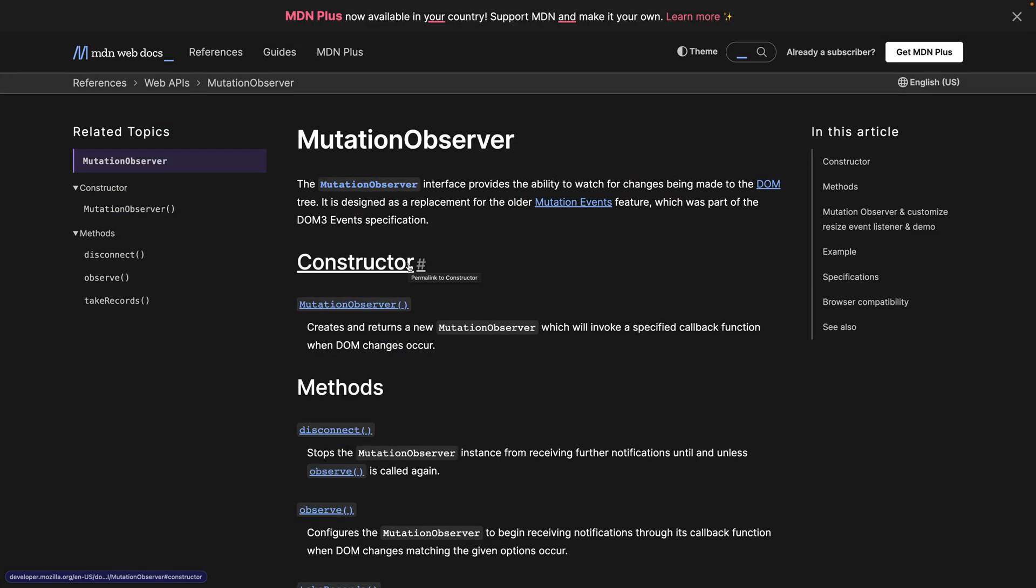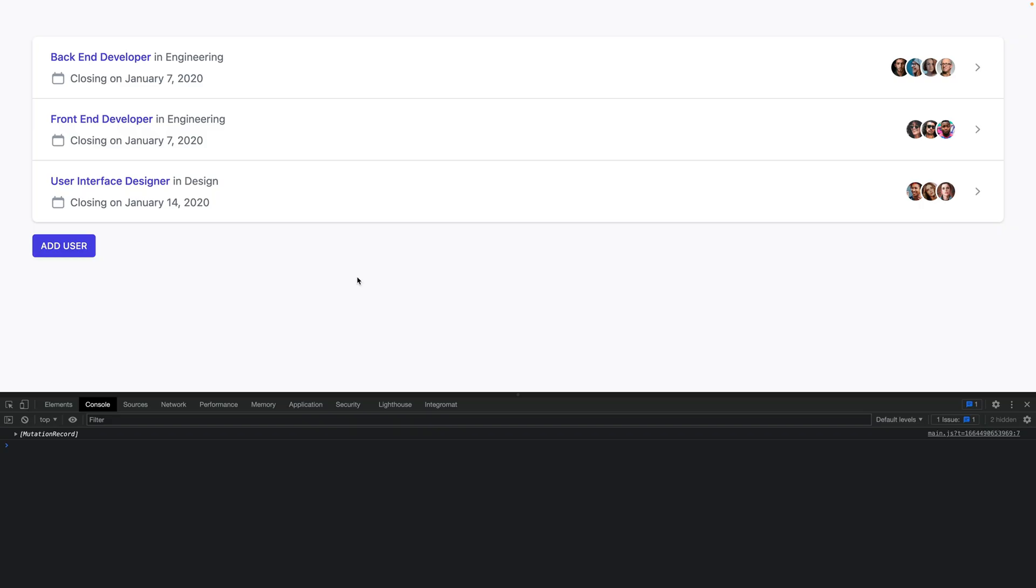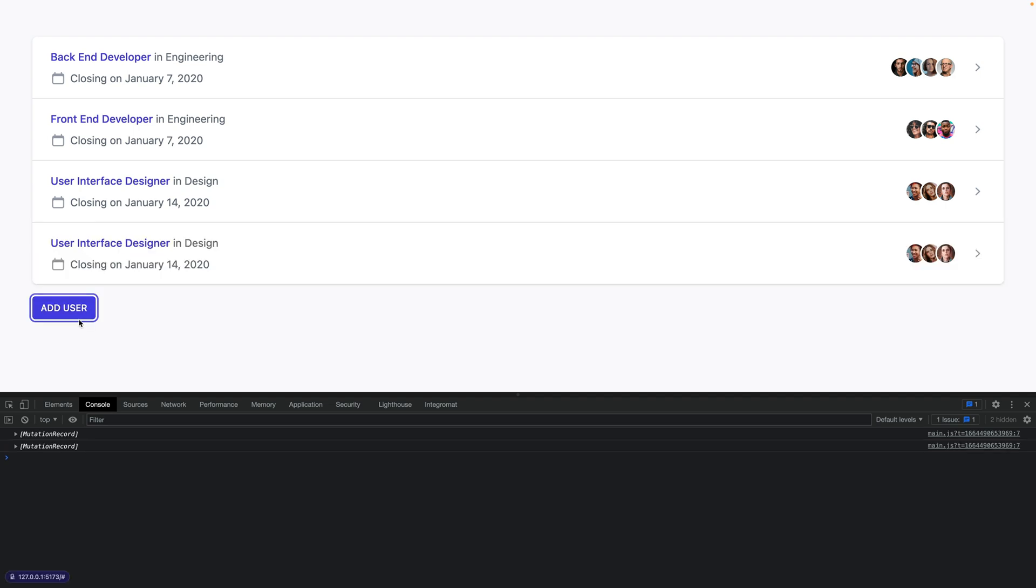Actually, I won't talk about this interface too much—I'm just going to show you how to use it. As you can see, we have a simple tailwind component here, and whenever I press this button, the last entry is being duplicated.